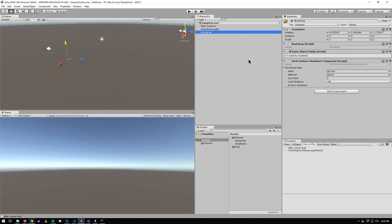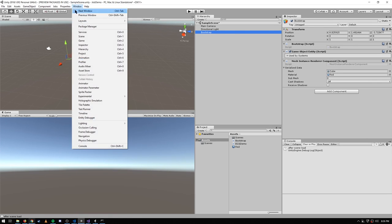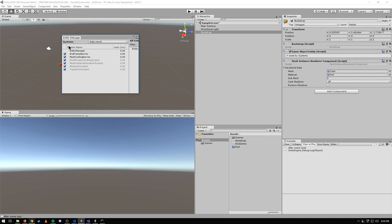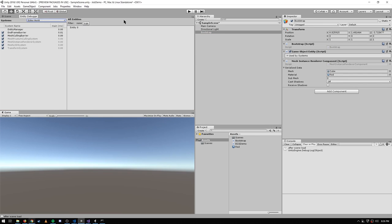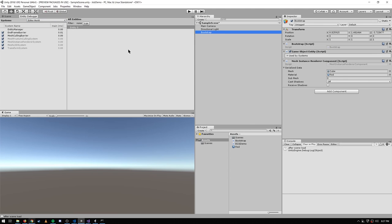One more thing to talk about in the editor before looking at the system code is that we can bring up the new Entity Debugger window. What it allows us to do is introspect all of our systems and all of our entities. Right now, without the game running, it's showing us the so-called editor world. In the editor world, the only entity that exists is the one created from this bootstrap game object, because the other entities we create are going to be created at runtime by our code.